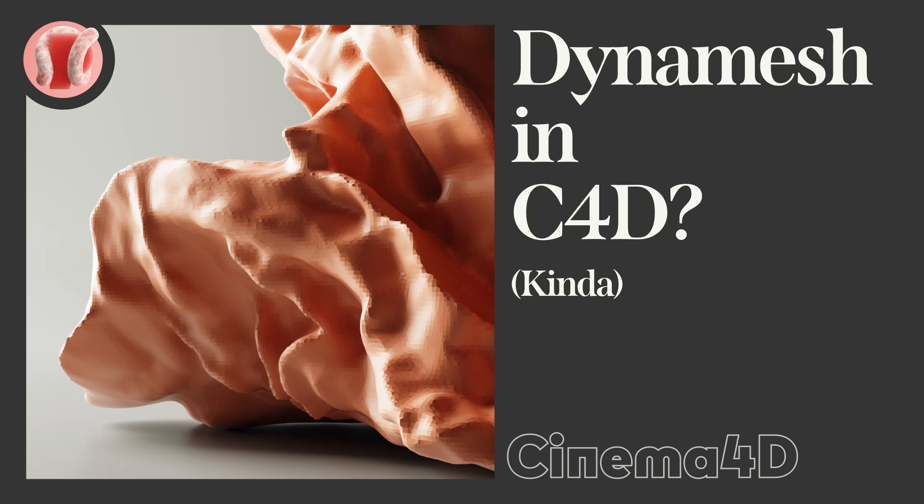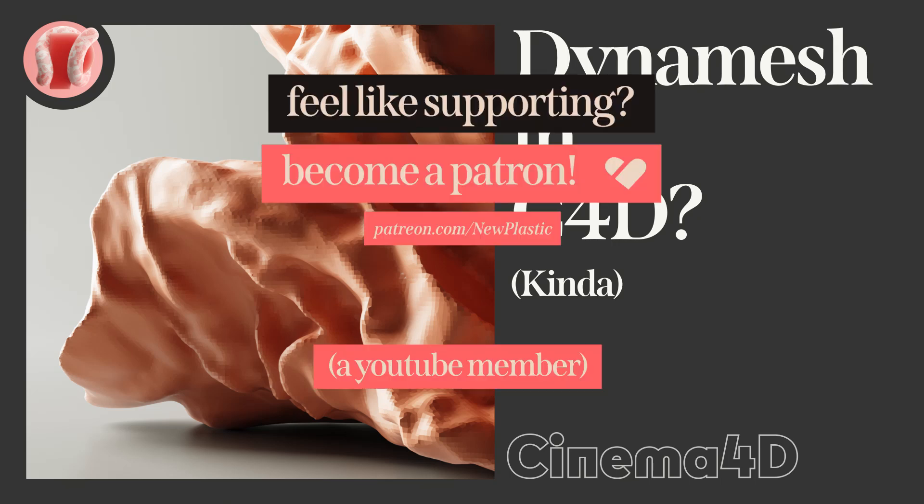This is only available from C4D R20 and up if I'm not mistaken, so you might already know about it, but if you don't, hopefully this will make sculpting way more intuitive and practical for you as you won't really need to worry about mesh topology so much while sculpting.